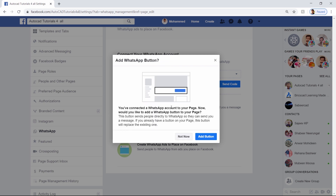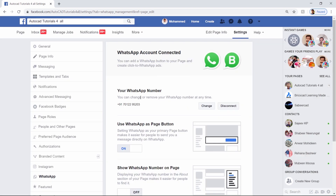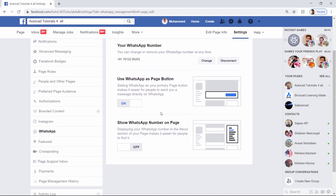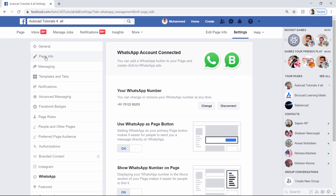Now I can add a WhatsApp button to my Facebook business page, so I'll click on add button. Now you can see a WhatsApp number here. Use WhatsApp as page button is enabled — that is on. Now show WhatsApp number on page — you can turn it off or on. I'll turn it on.